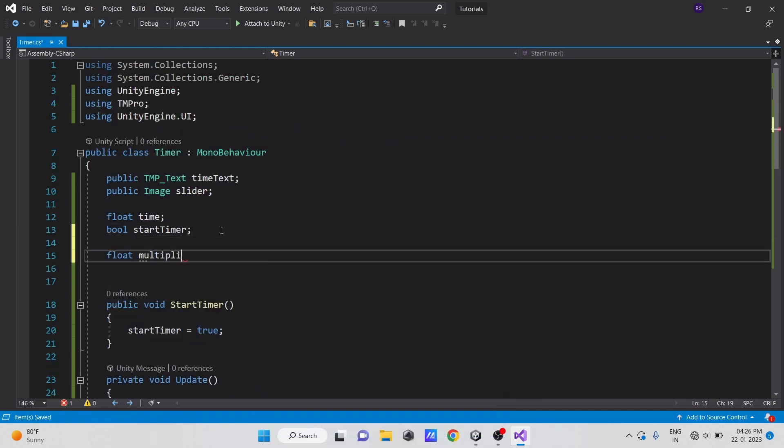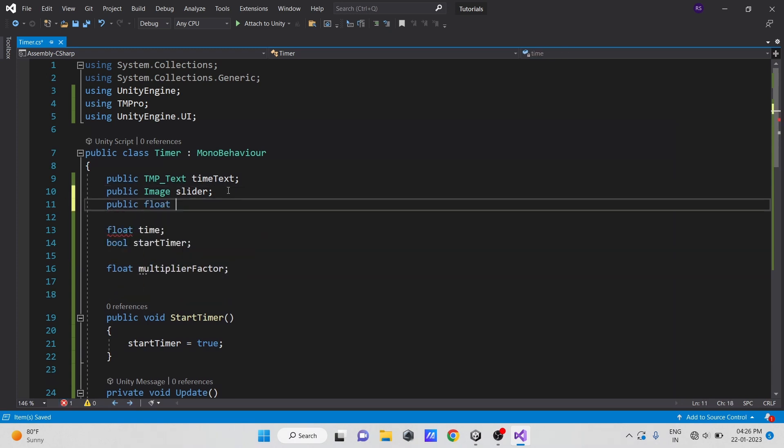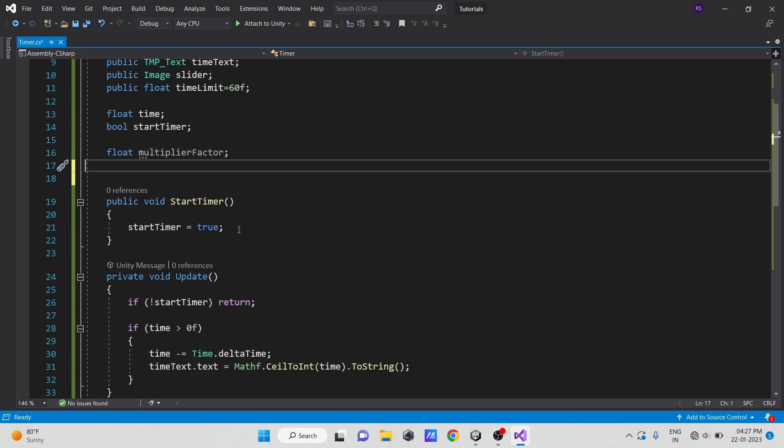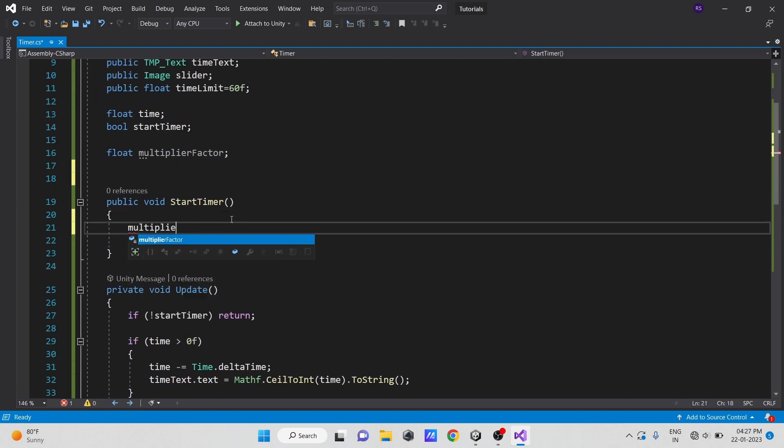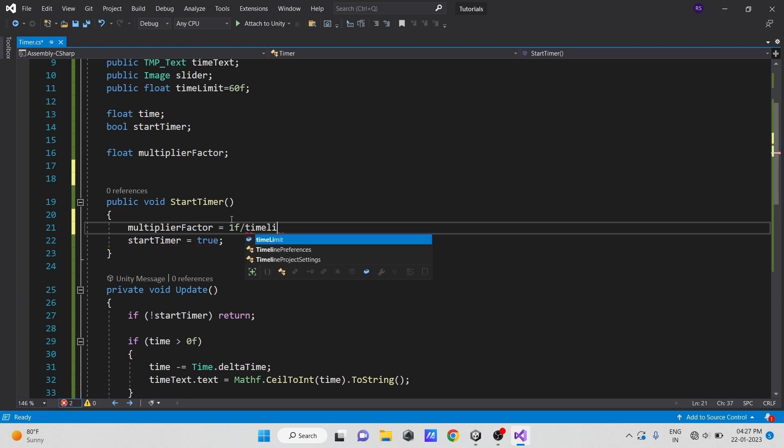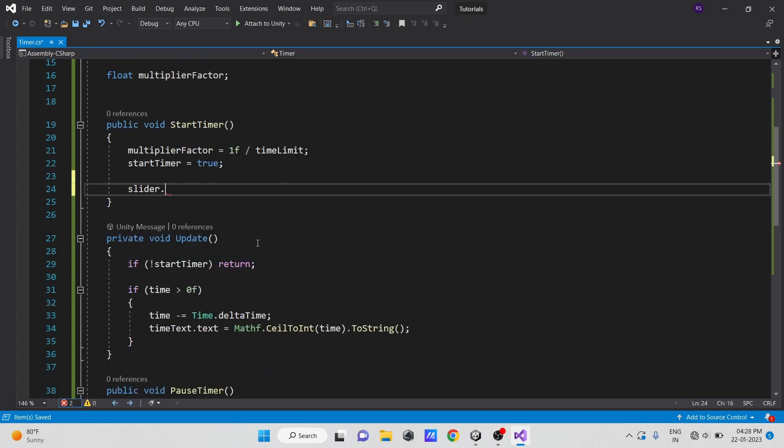Now, let's make a float variable called multiplierFactor and another variable to get the time limit of our timer. Make it public so we can change it from the inspector. Let's divide 1 by the time limit in the start method because the slider value changes from 0 to 1, so we need to divide our total time by 1, so we can get a multiplier factor to multiply it by our time progress.